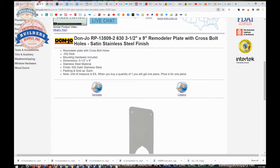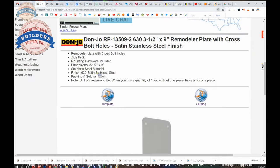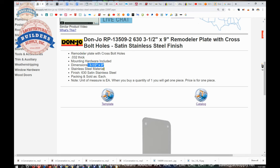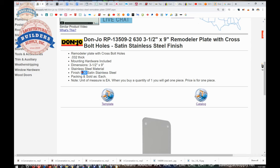There is also the catalog. Before we get to that, the extended description: remodeler plate with cross bolt holes, 32 thousandths the size, stainless steel base, a satin or brushed finish and 630. Now that link there to the catalog.